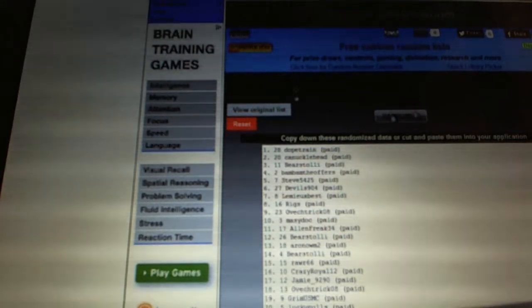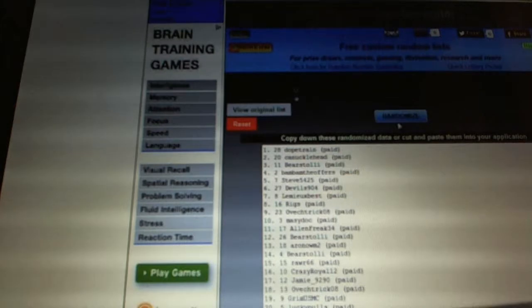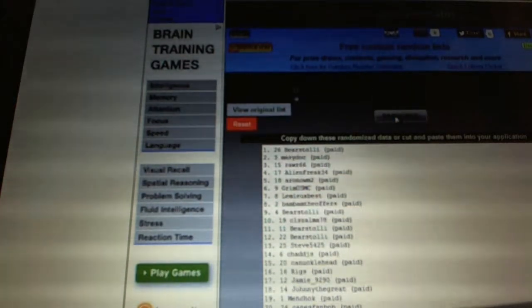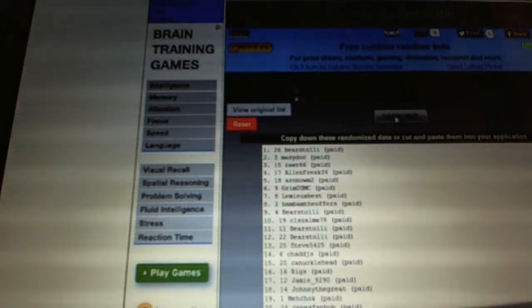Now for the Free Spot. One, two. Bear Stoli.